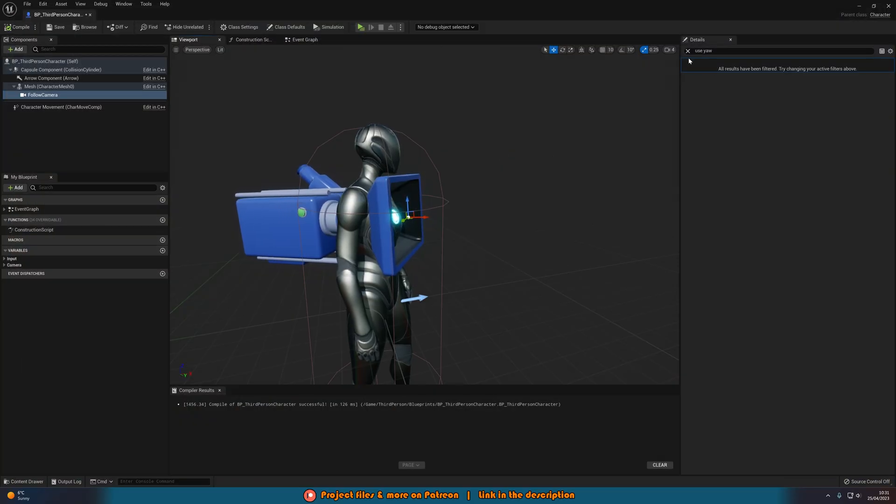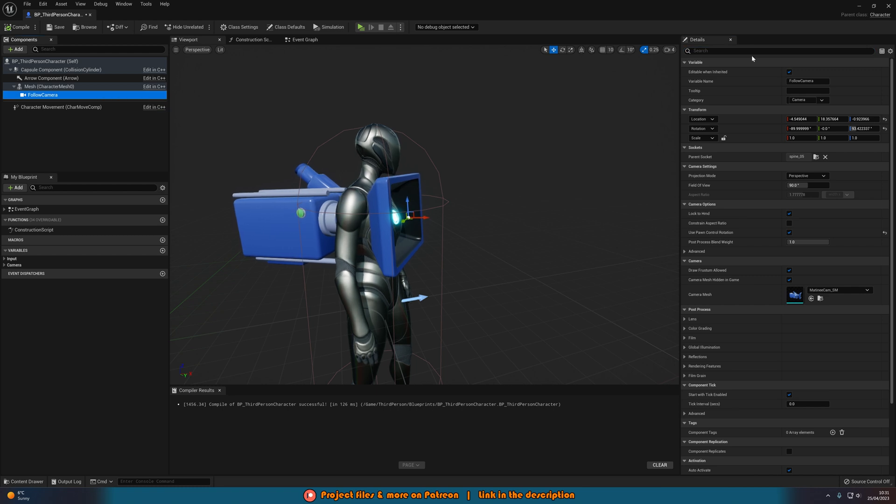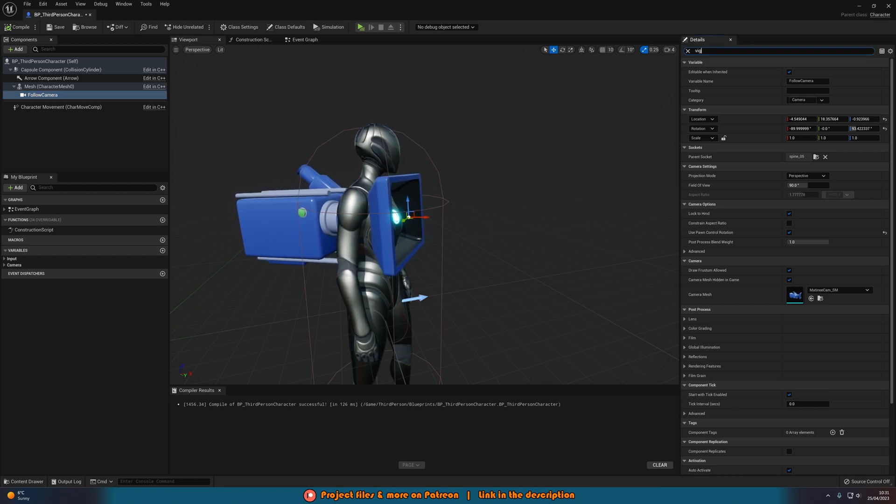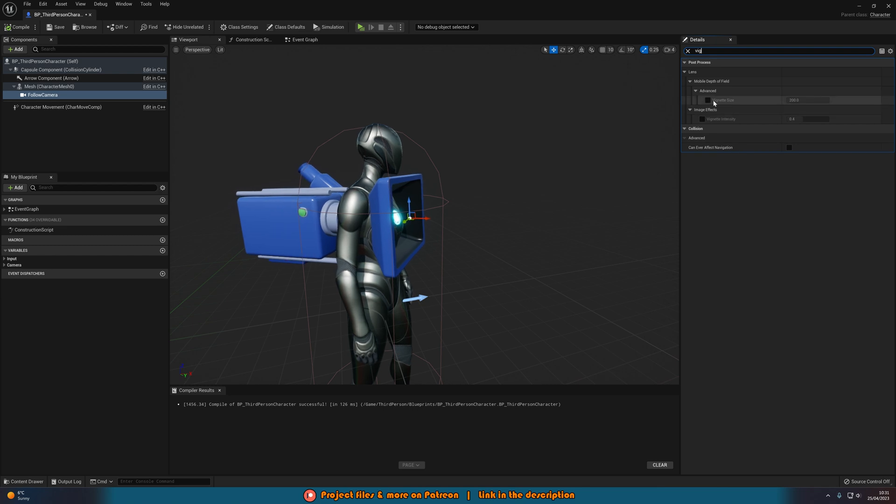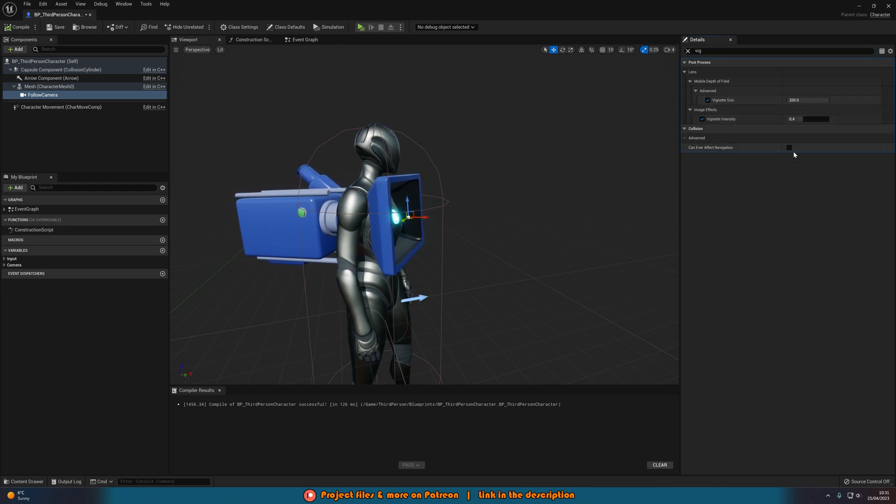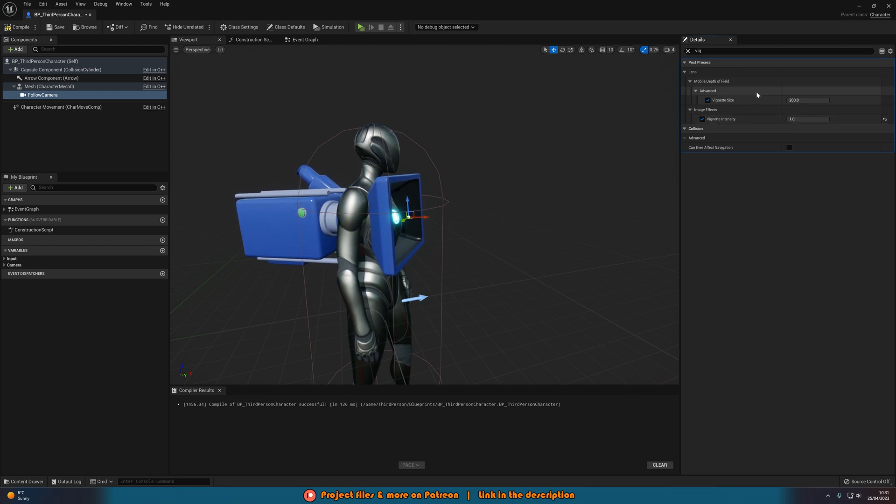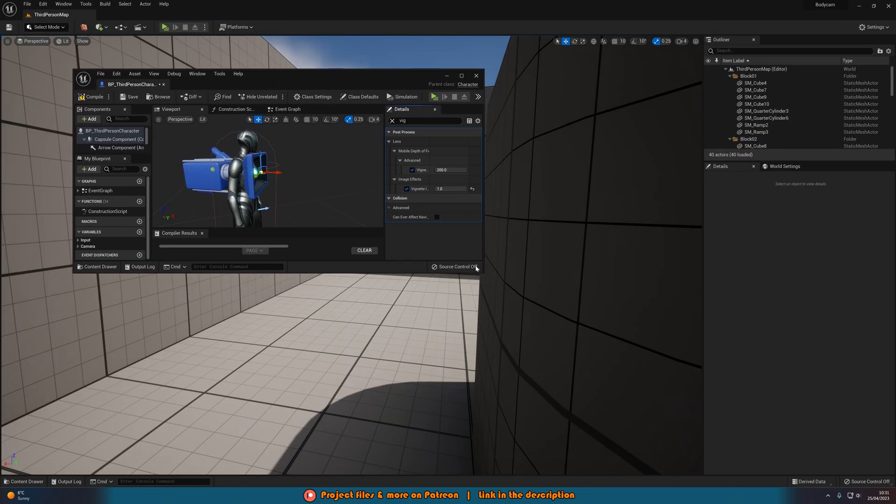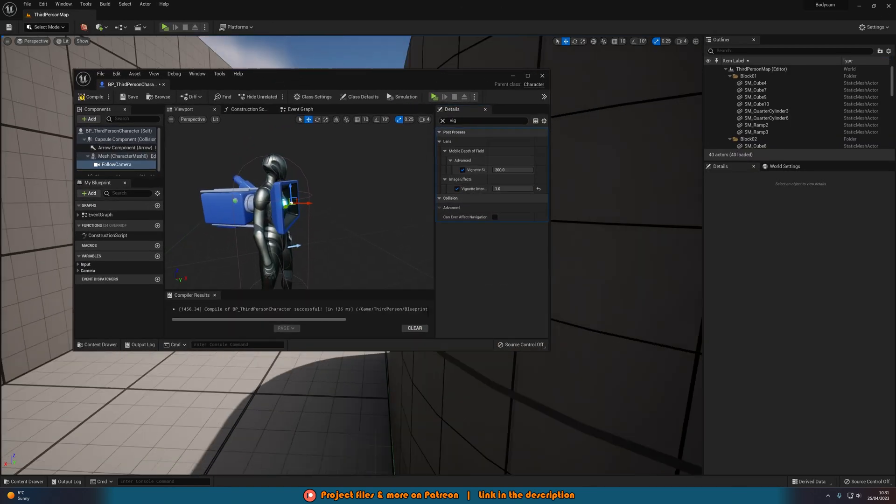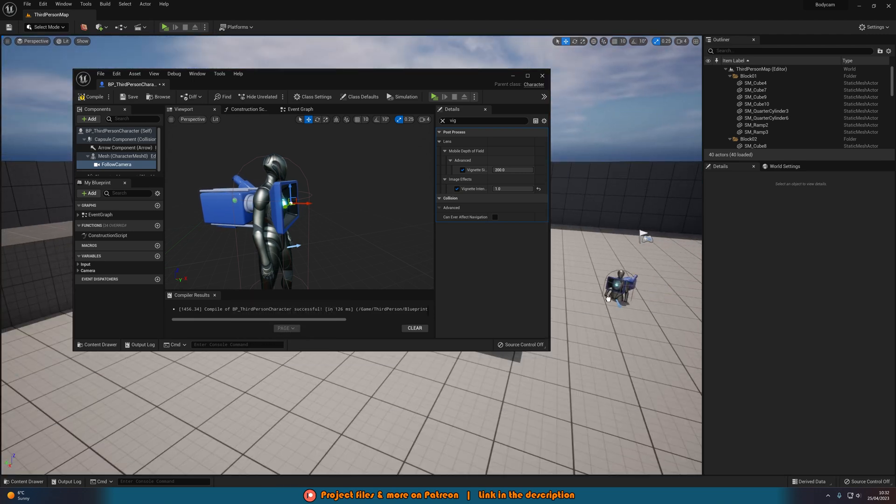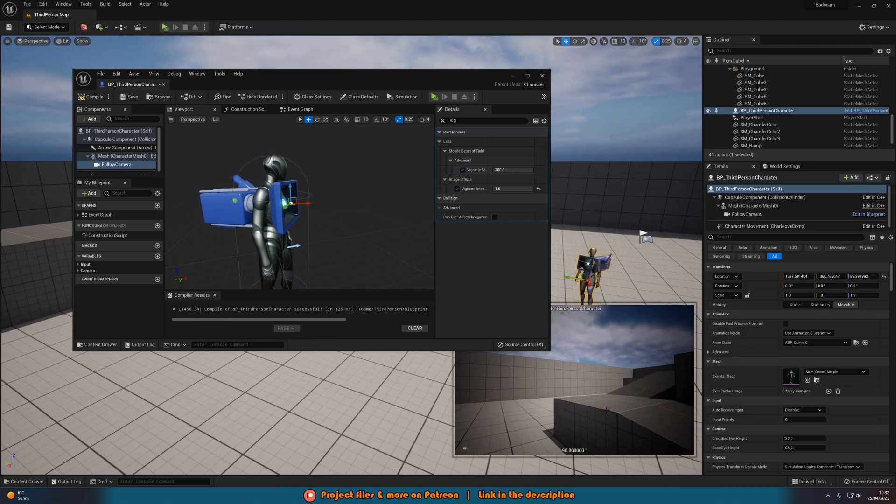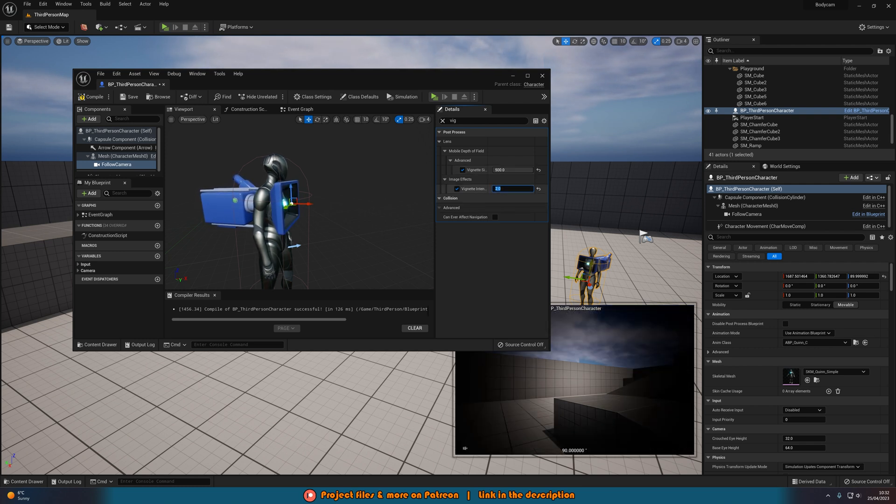Then if you want to go one step further, what we can do is select the camera and search for vignette. So V-I-G, and then what we can do is just tick vignette size and vignette intensity and then we'll increase this. So let's say the vignette intensity is 1, and what we can actually do is kind of minimize this slightly, drag the player into the level and then we should get a preview of their camera there so we can see what this is going to look like.